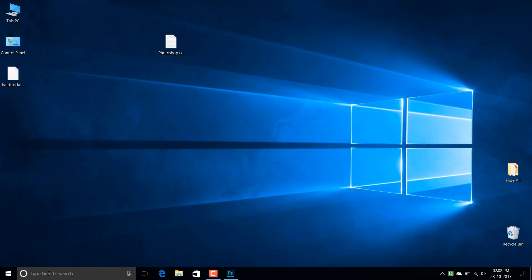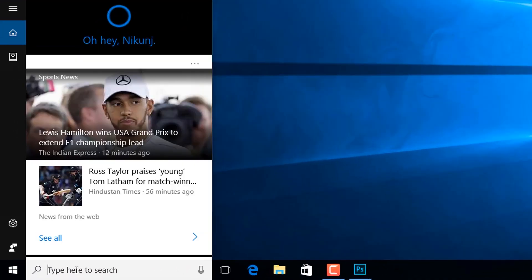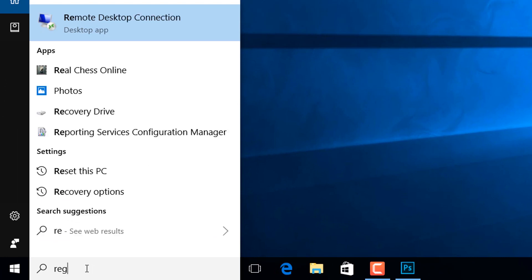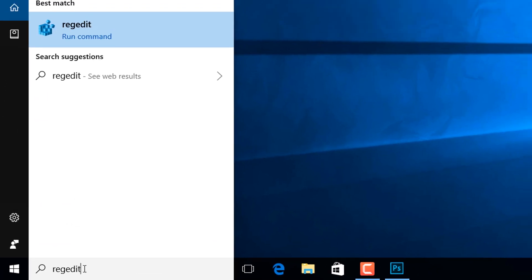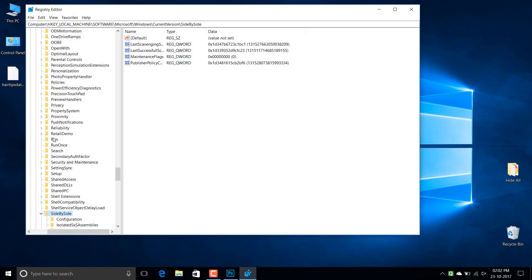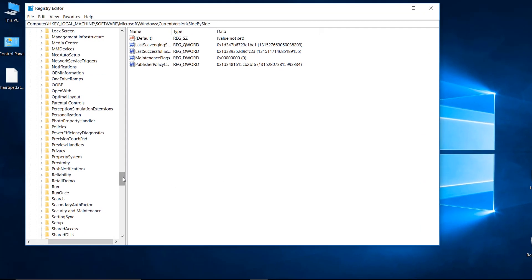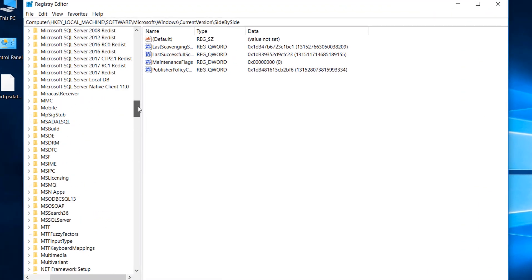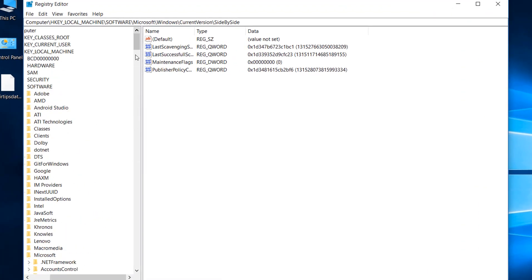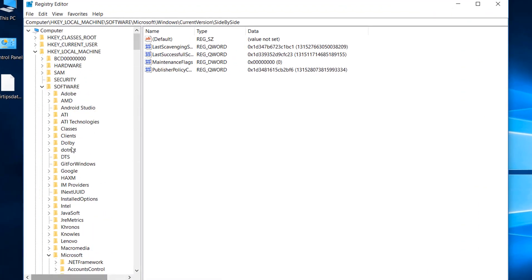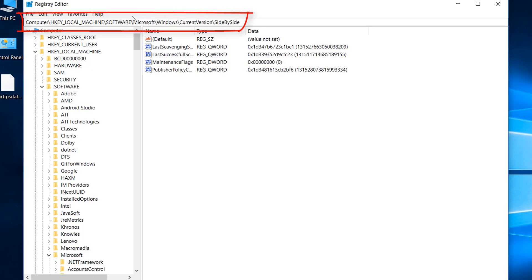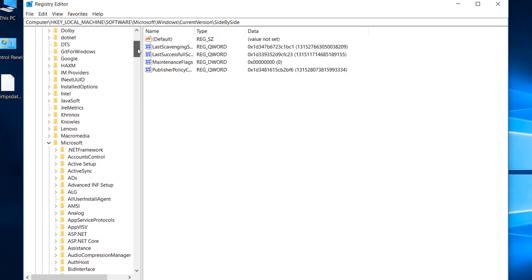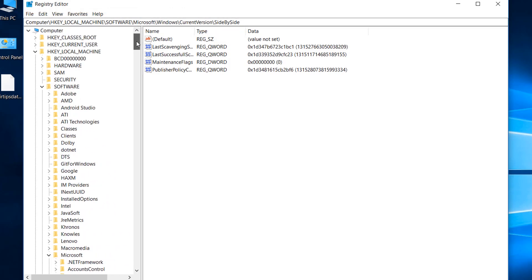Now go to the search box and type regedit R-E-G-E-D-I-T and now look for the following directory.